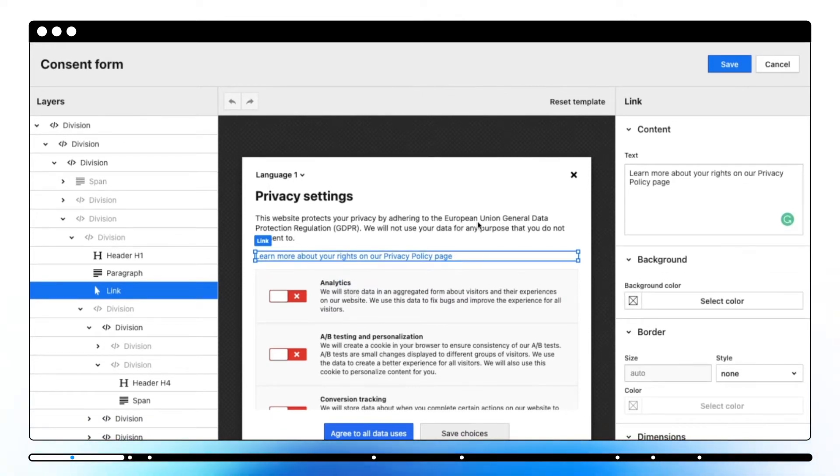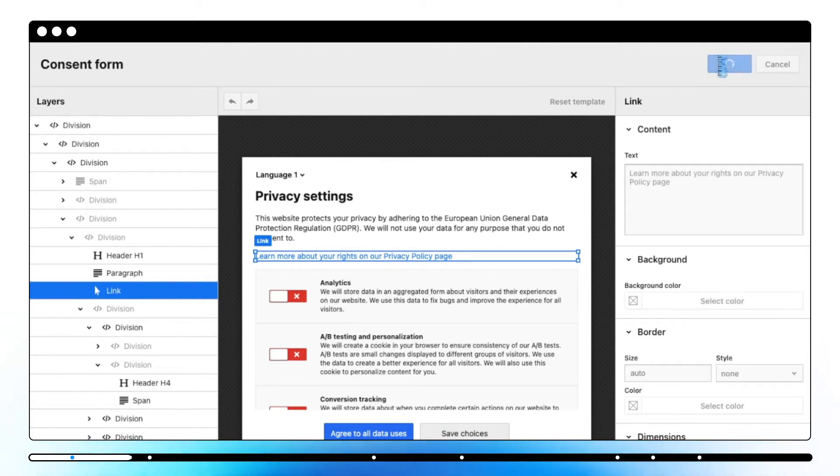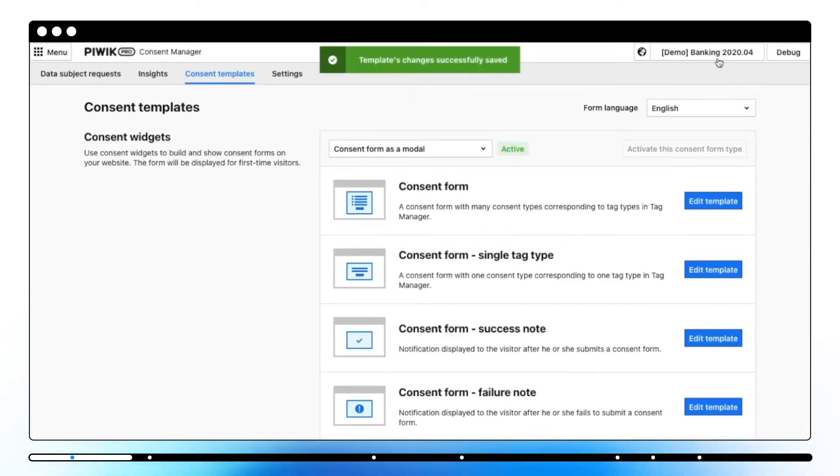You can also customize or create the forms and widgets via Consent Manager API. To confirm all changes click the save button at the top. Let's take a look at consent widgets first.